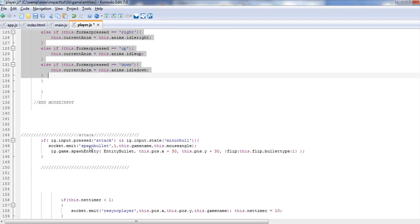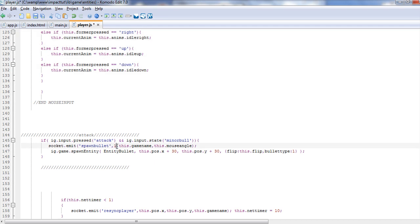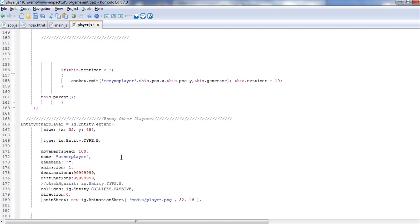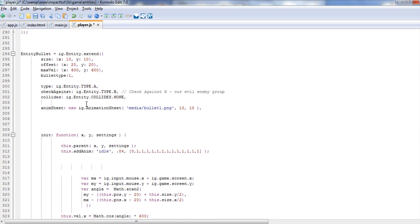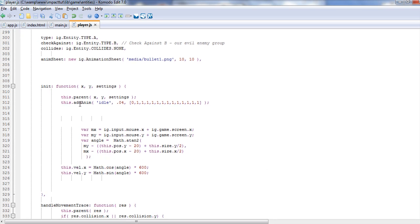Now if we go to attack — here's our attack — if input press attack and the minor bullet is fired, which I haven't created the other two bullets, then we're just going to emit spawn a bullet: the bullet type is one, in other words it's the minor bullet, the game name, and then the mouse angle — where is the mouse at? Then we're actually going to spawn the real bullet and run through our bullet down here. It's going to create the bullet with the size, the offset, all that good stuff. The bullet type — I went ahead and created a new property, bullet type, and set it to default to one, so if nothing's passed it's just the basic bullet.